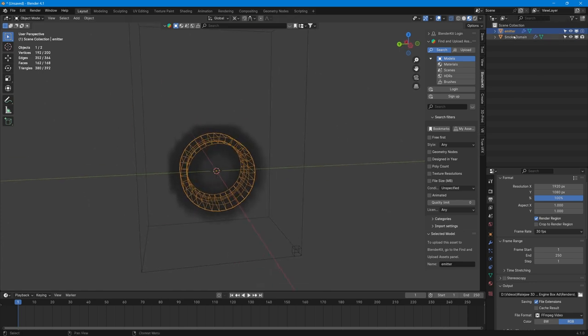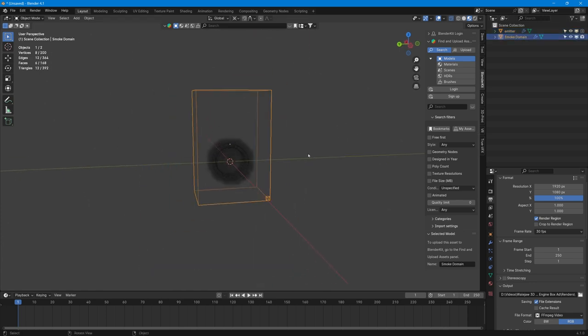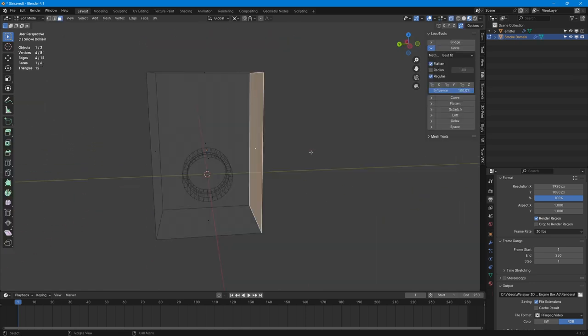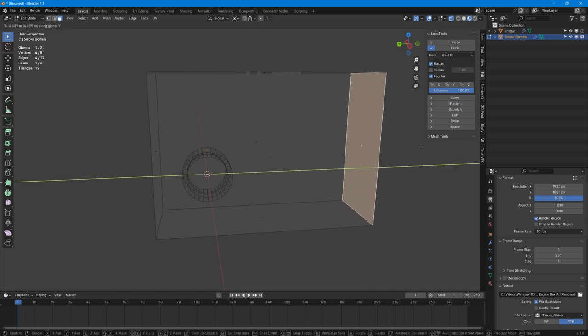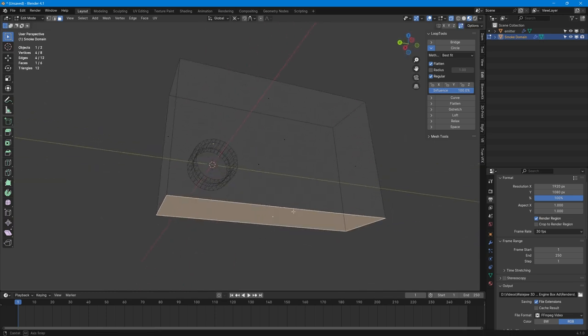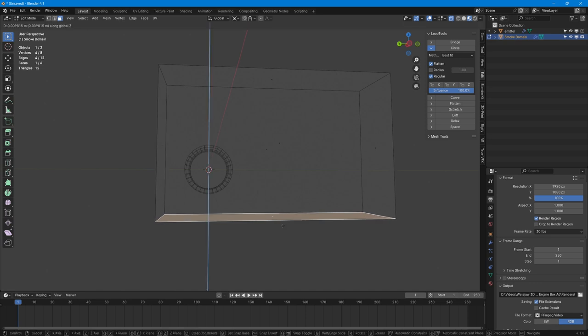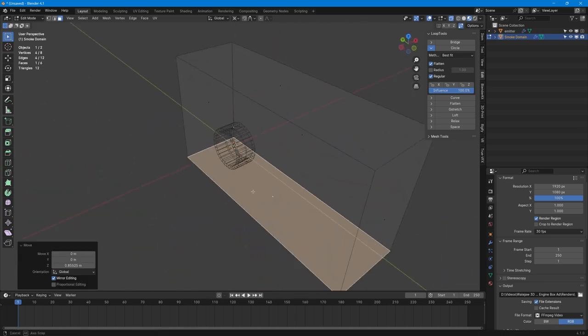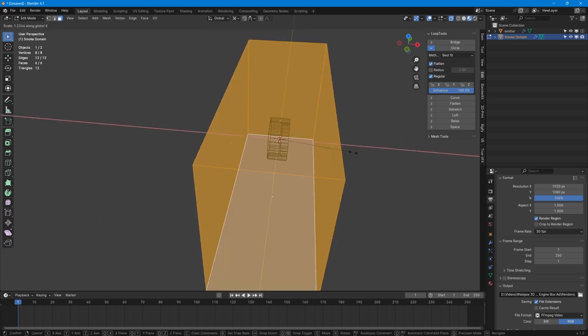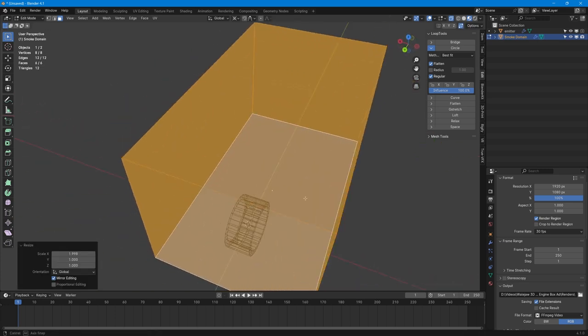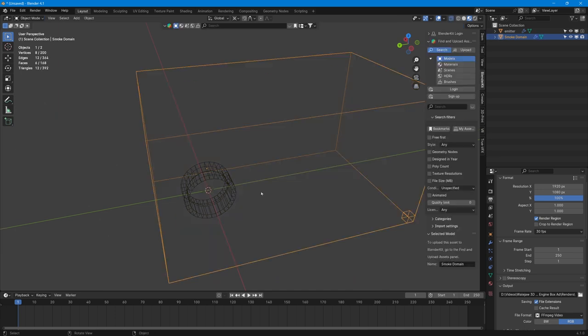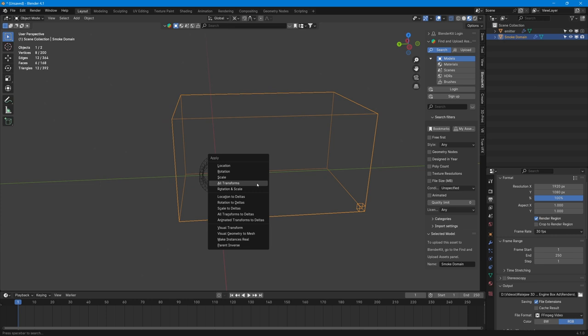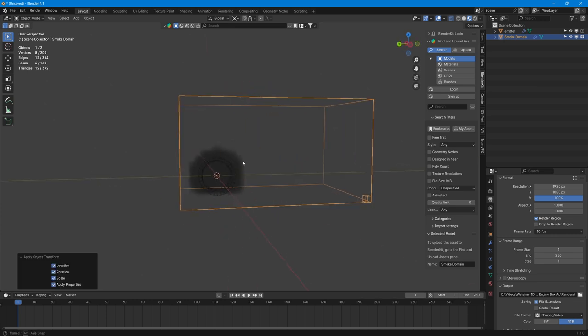Now the next thing we need to do is go on our domain and we need to make it a bit bigger. So if we click on it and press Tab to go into edit mode, click a side and just move it down like this. Adjust your box to how you want it. Probably should make it a little wider as well like that.